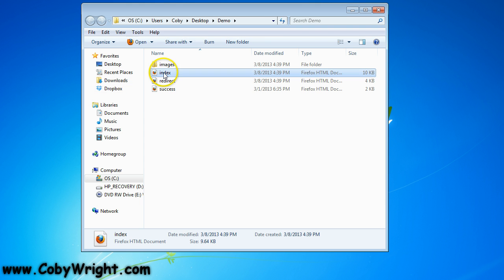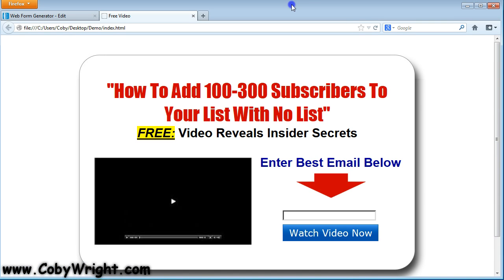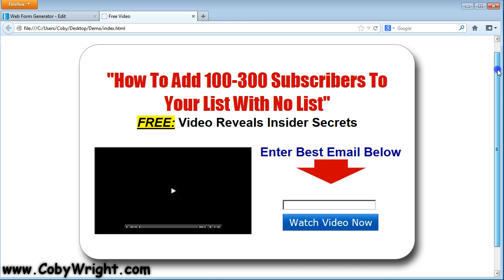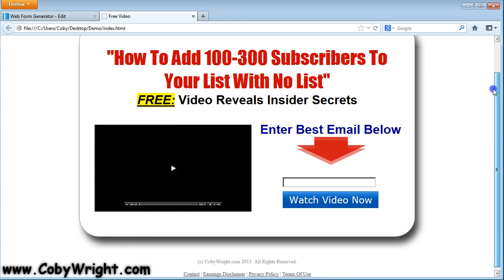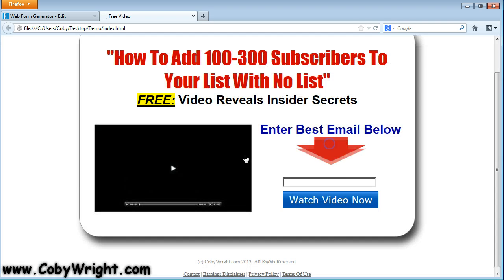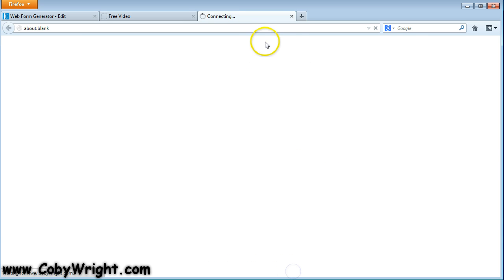So let's start by looking at the squeeze page that it creates for us. You can see this is a really slick looking squeeze page — really nice, clean, professional, looks very good. And if they click on the video here to try to play it, then they get the 'Whoa, hold your horses — enter your email address in the box to the right for instant access.' So this is a trigger script. You can see down here it's got the footer information that we input — these are all links that will open in a separate window.